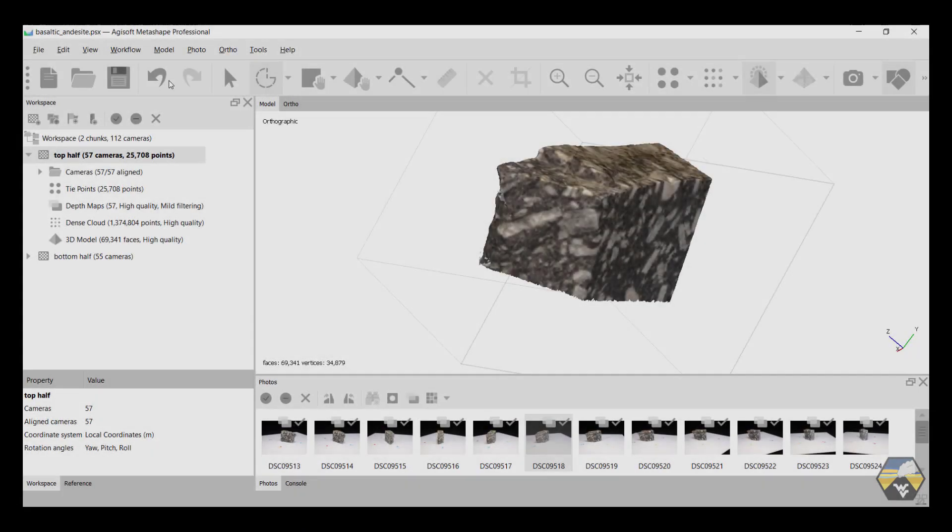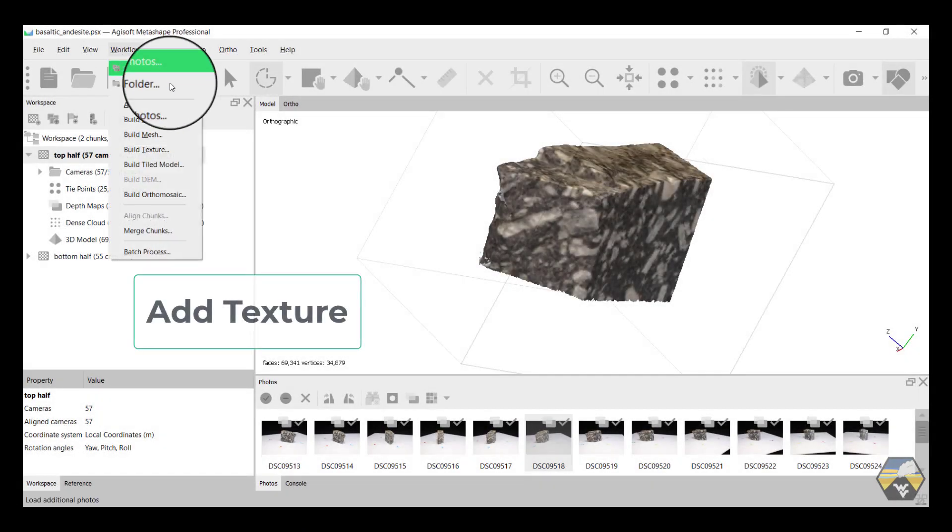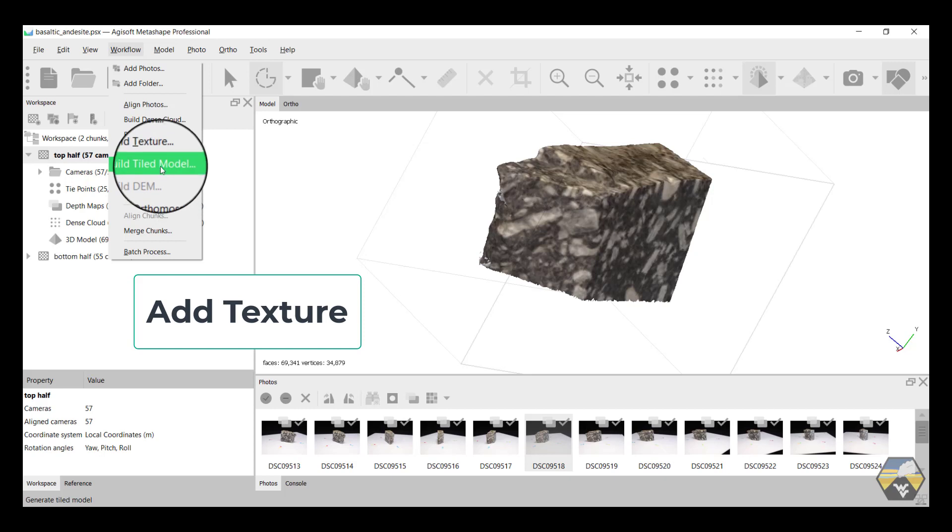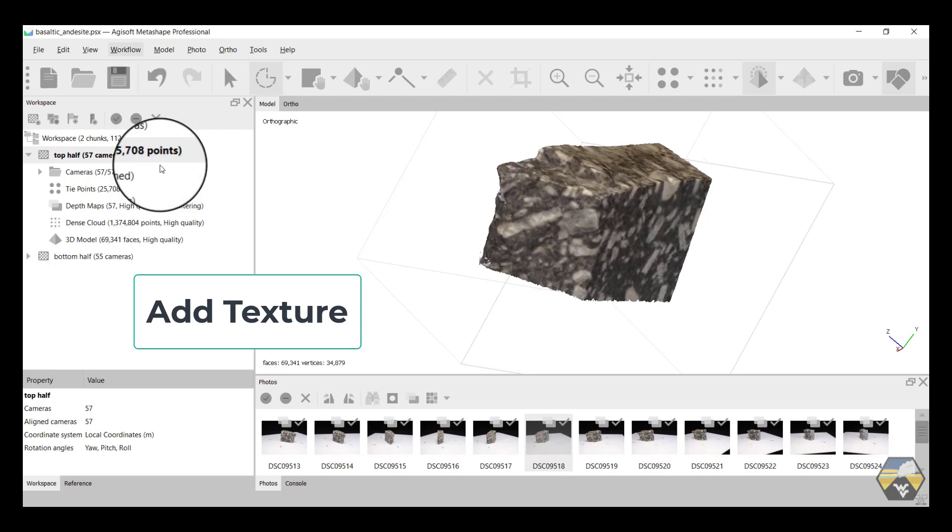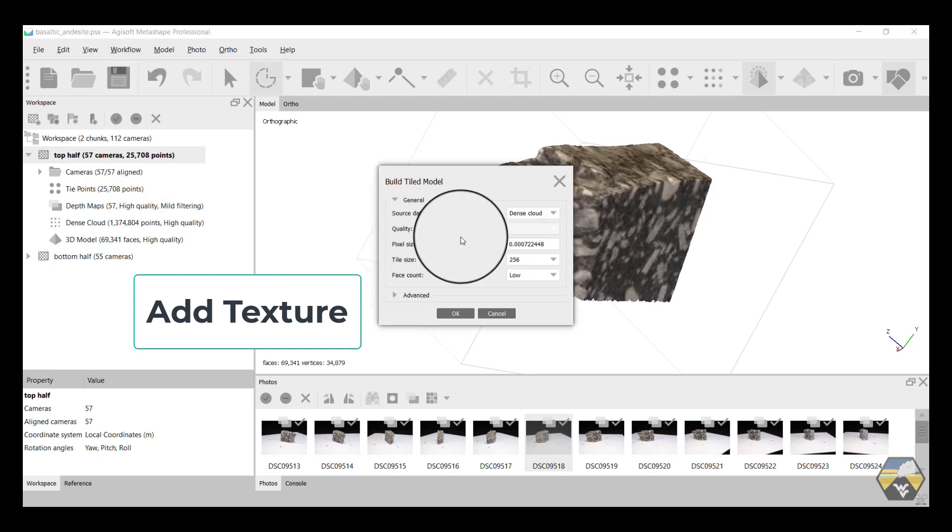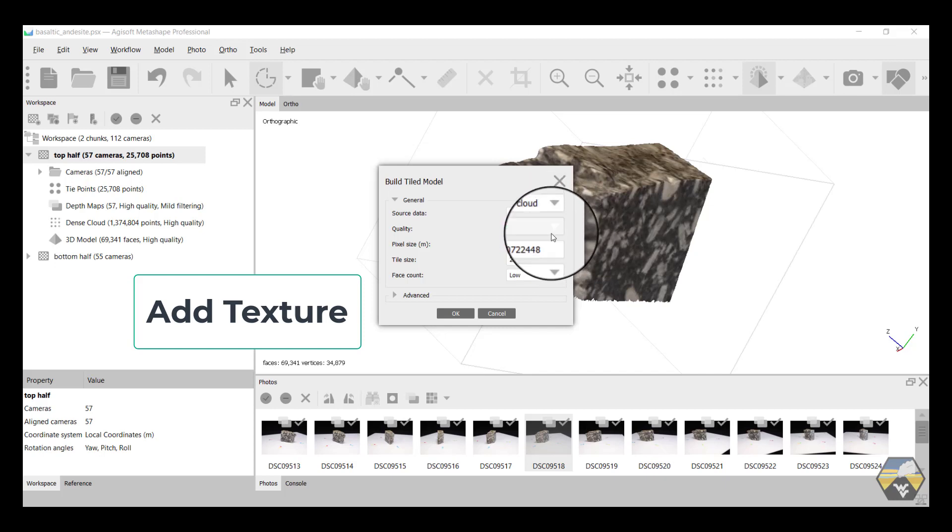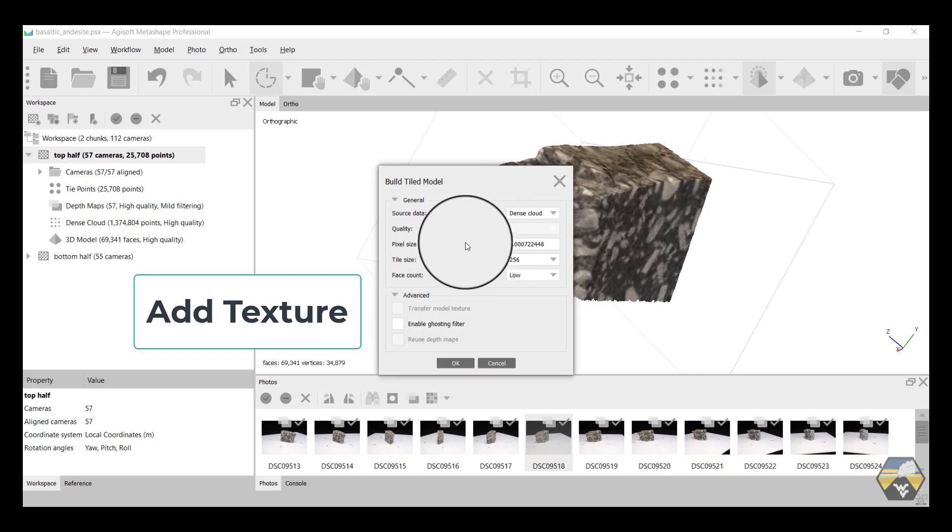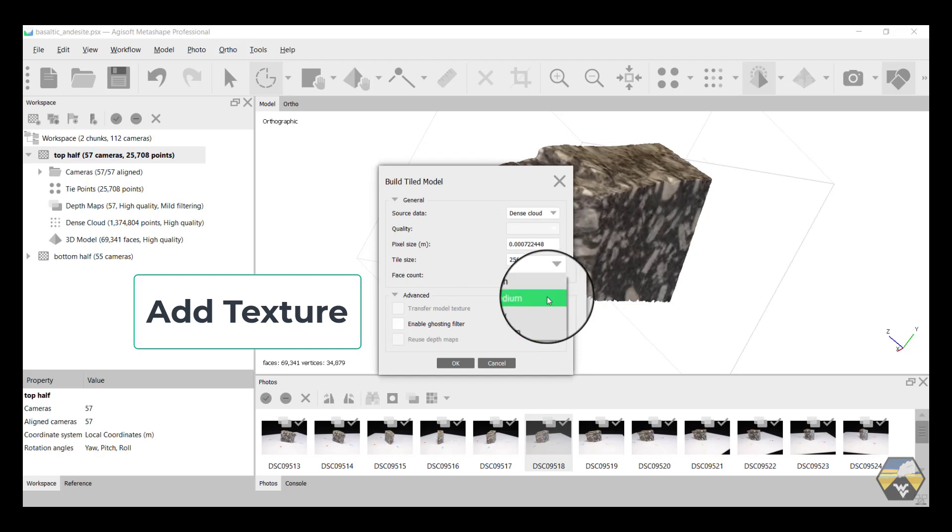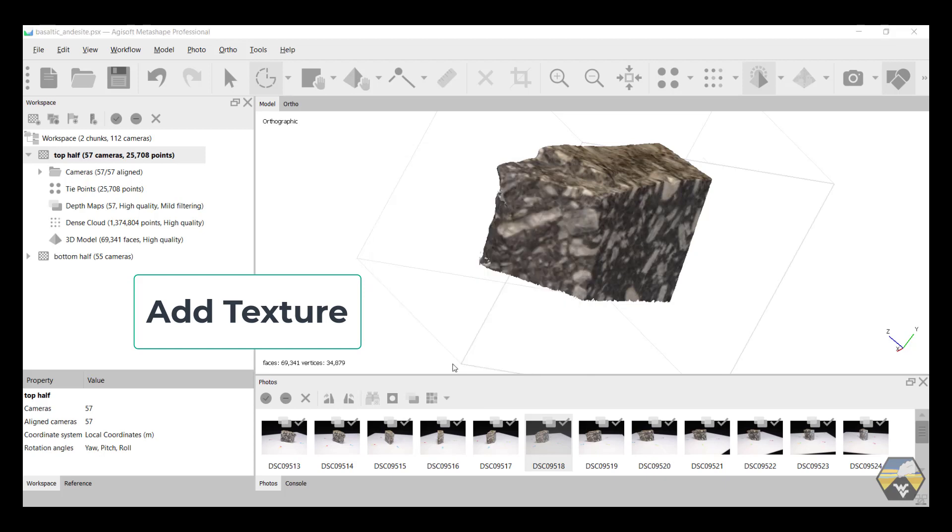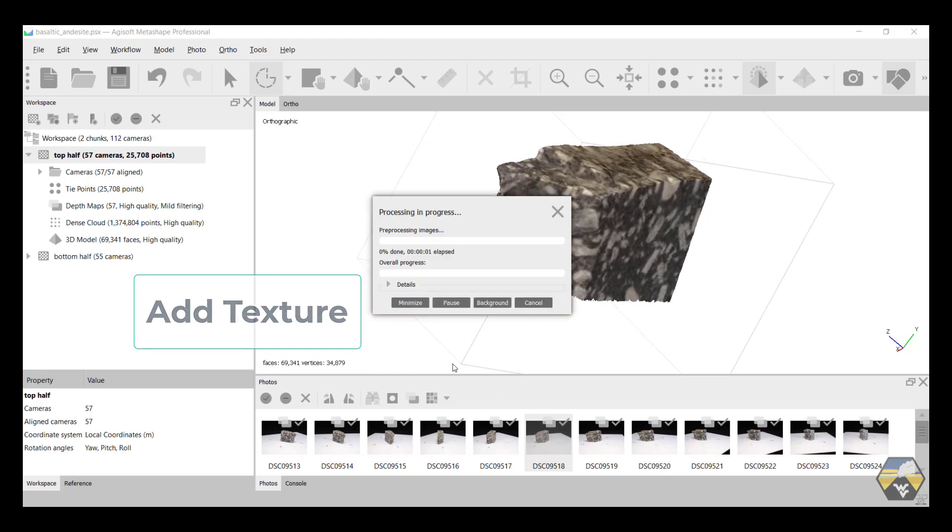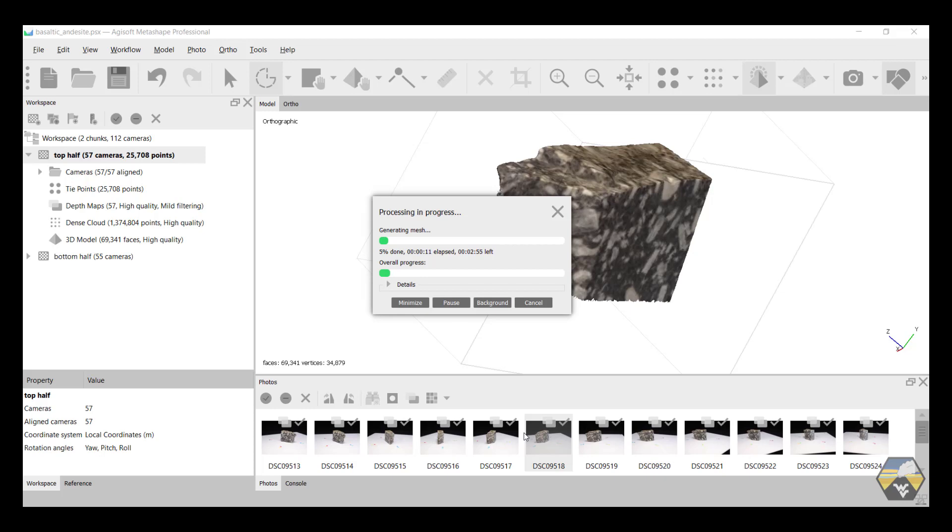So the next step is to return to workflow and hit build tiled model. And it's going to work with either the maps, the dense point cloud, or the mesh. We'll stay with dense cloud. And you can see again, we can open up some advanced options that don't really matter. I'm going to turn the face count to medium. And what it's going to do is it's now going to take the individual images from our photo gallery at the bottom that were used to generate the sparse and dense point clouds in the first place. It's going to take those images and adjust them and drape them over the 3D model.